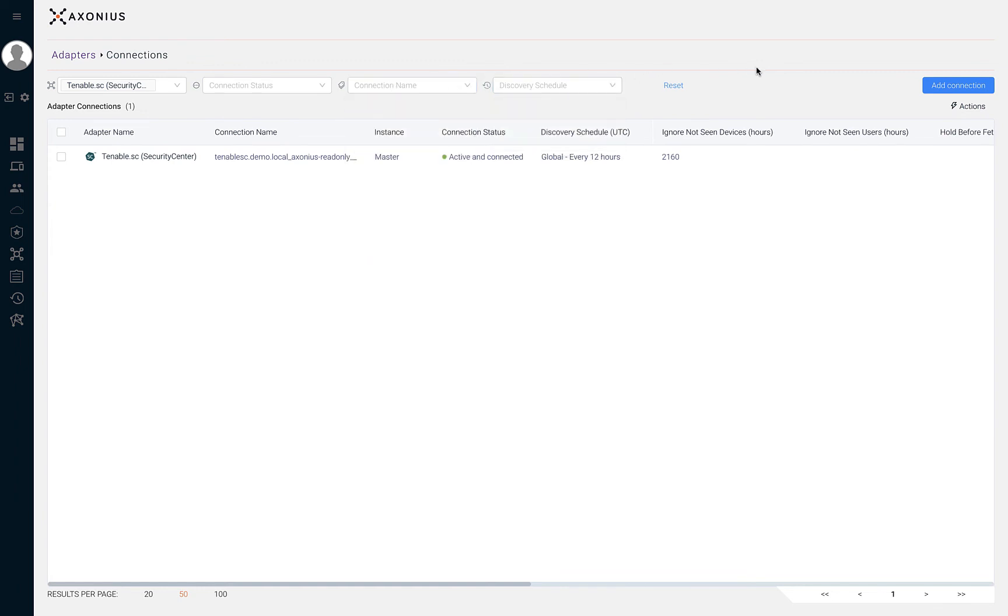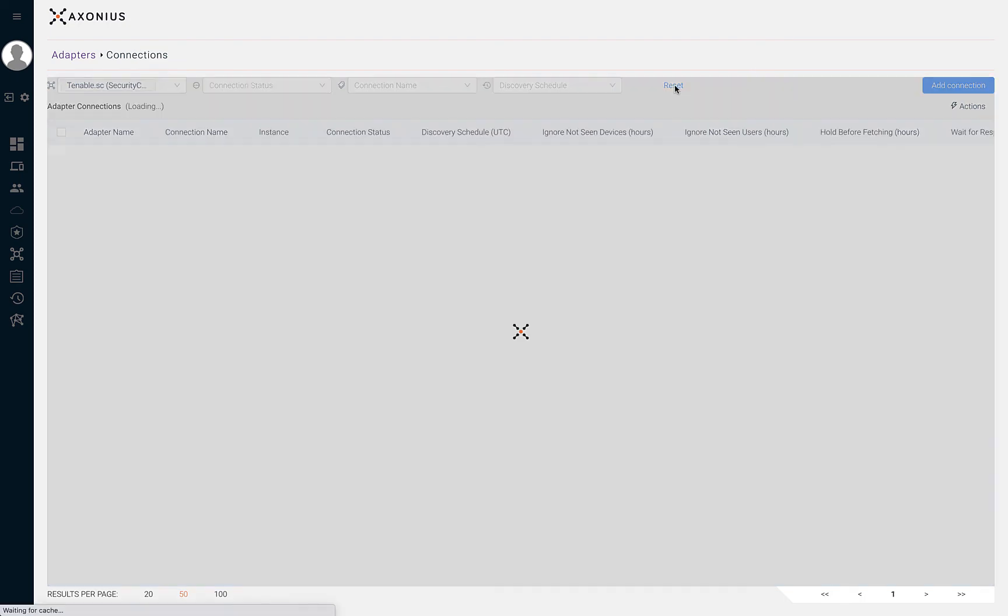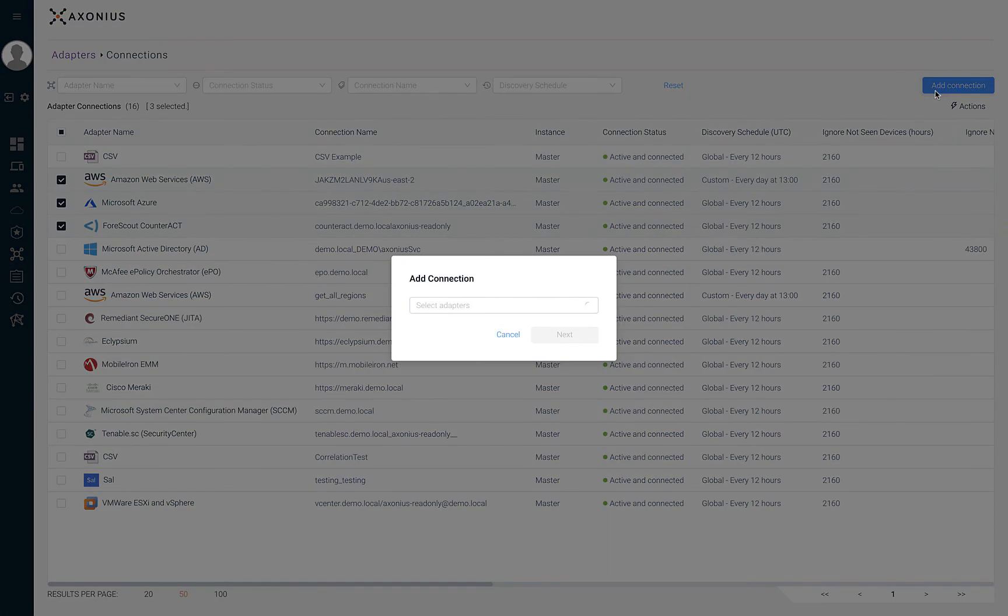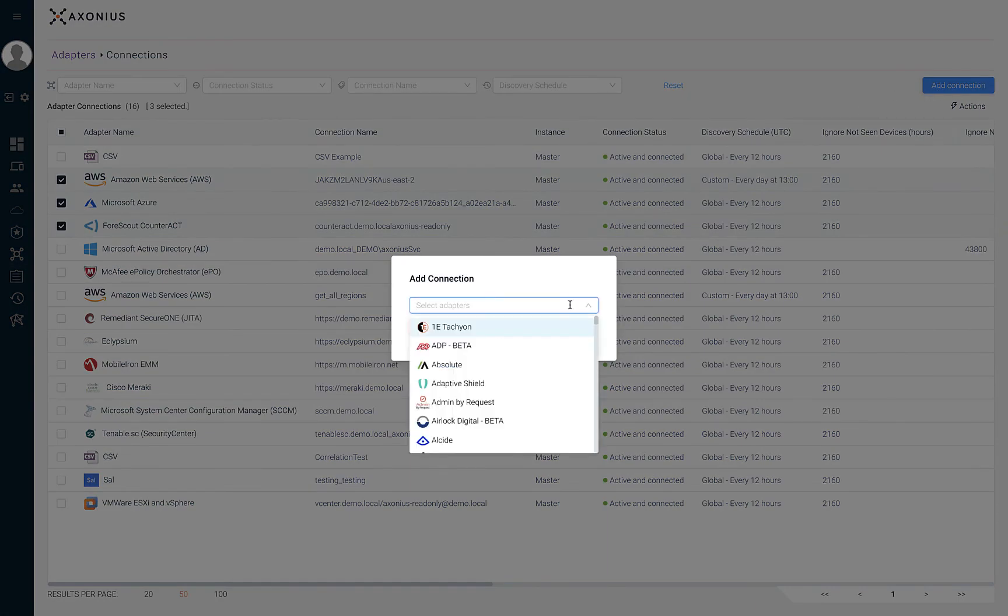We can also display all connections by clicking reset next to the filters. From the adapters connections page, we can add a new adapter connection by clicking on add connection and selecting the adapter we'd like to configure.